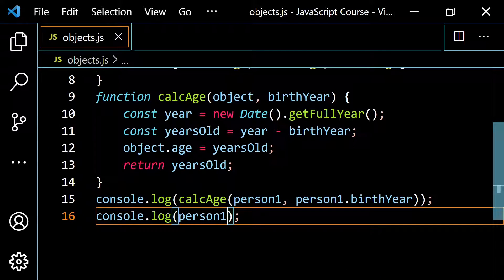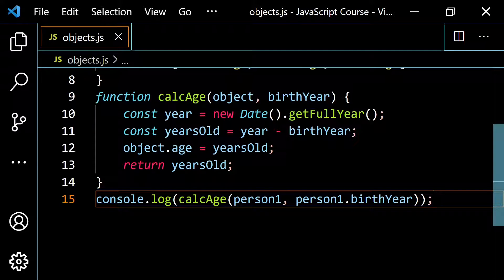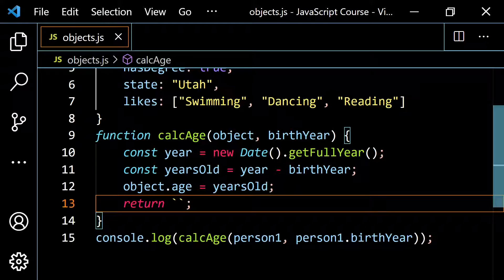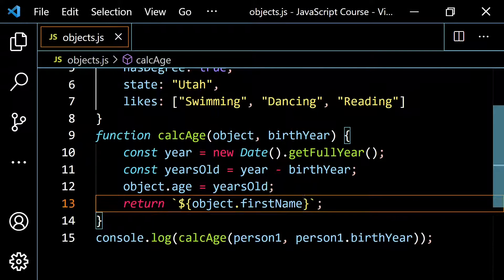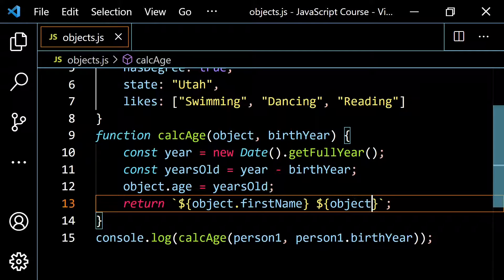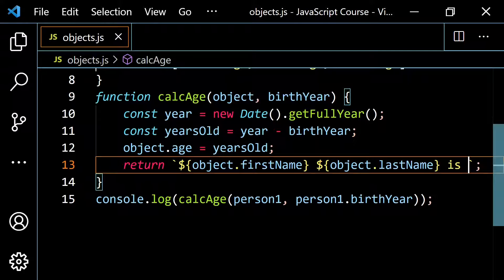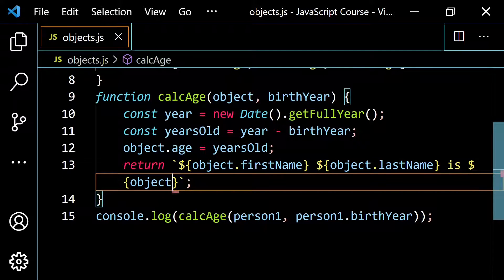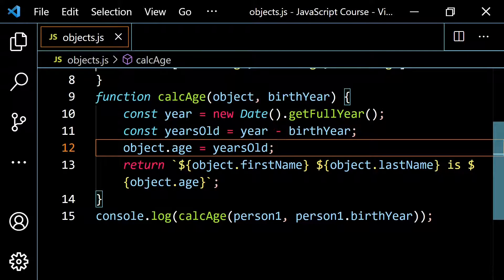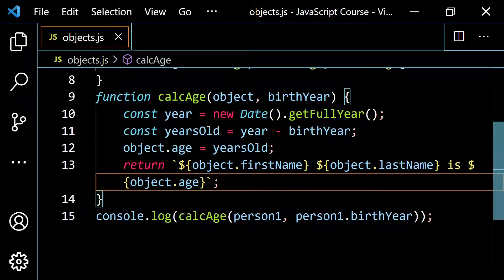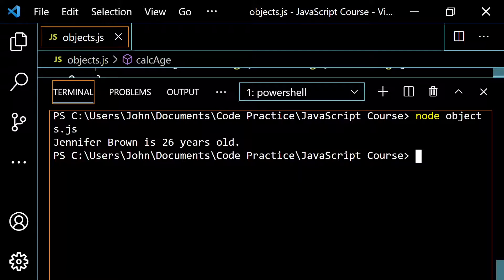So let's go even further. Instead of returning years old, why don't we return a little string that references this object? Using backticks, I'm going to say object dot first name, then object dot last name — so in this case that gives me Jennifer Brown — then 'is', and then dollar sign curly braces with object dot age, because at this point I've already set it above. So we'd get 'Jennifer Brown is 26 years old'. And we pop this open and run this — we get Jennifer Brown is 26 years old.